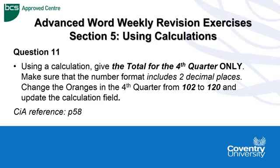Hello, Advanced Word Weekly revision exercises continue in section 5 and this one concerns itself with using calculations in Word.